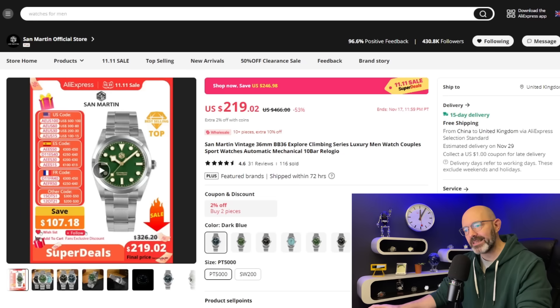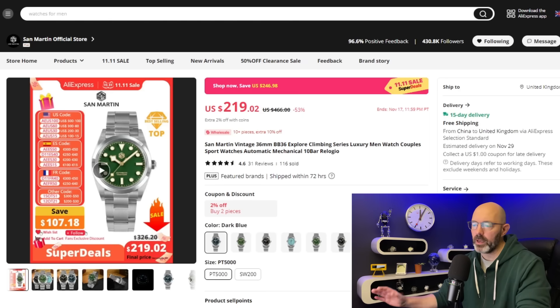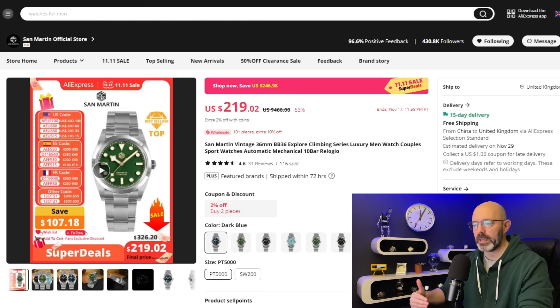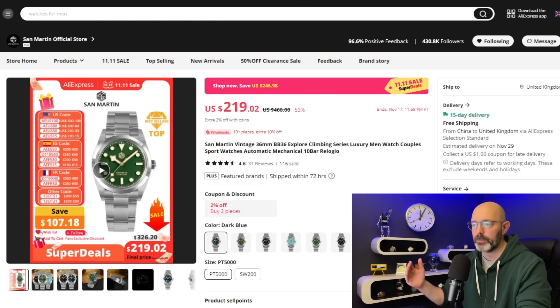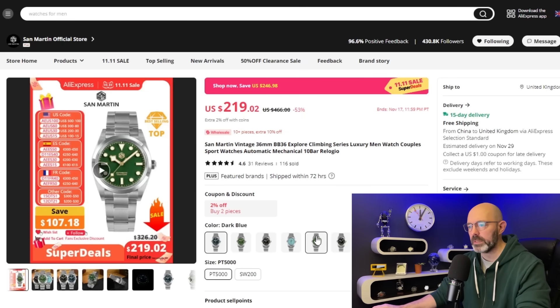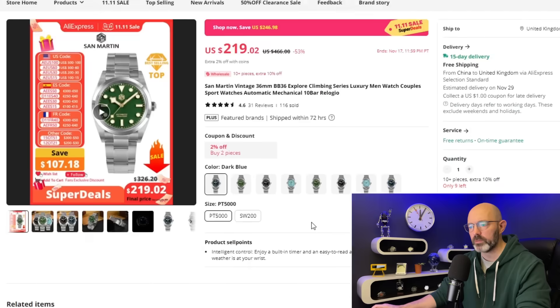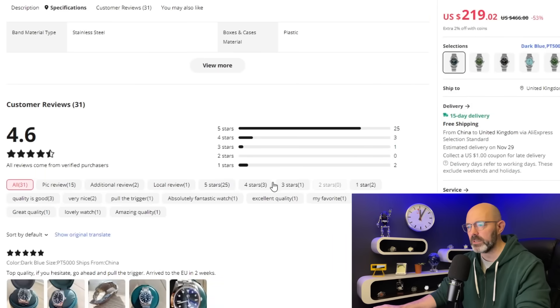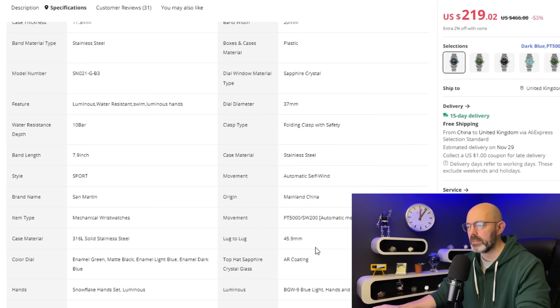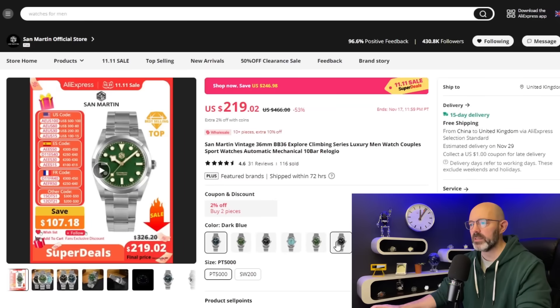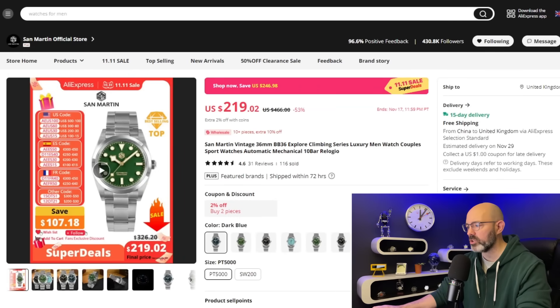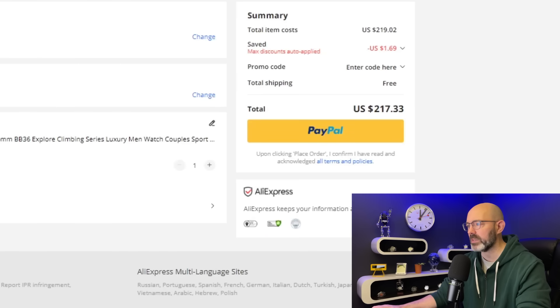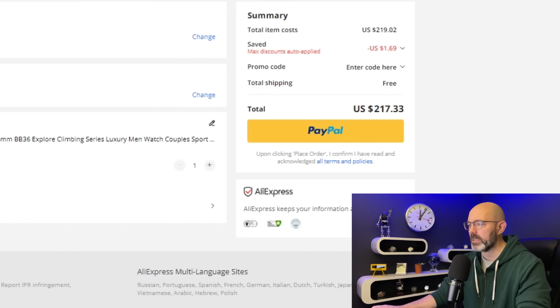They've ranked this as number nine. I really like this watch. I probably would have placed this higher than nine. I love that color combination of gold accents on the dial with a green dial. This is a beautiful watch, really nice. It's a 36 millimeter watch, 100 meters of water resistance. PT5000 movement. It's listed as $219. There's no coupons or anything, so let's check out and see what I can get this for today. Again, it's not eligible for the $4 off for every $20 spent, which is a bit disappointing. $217.